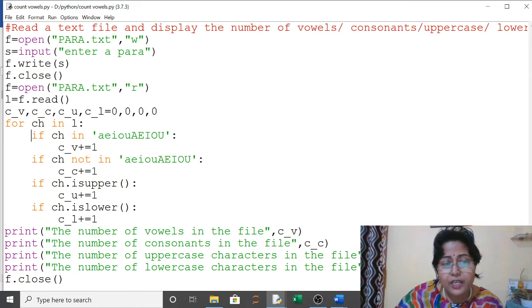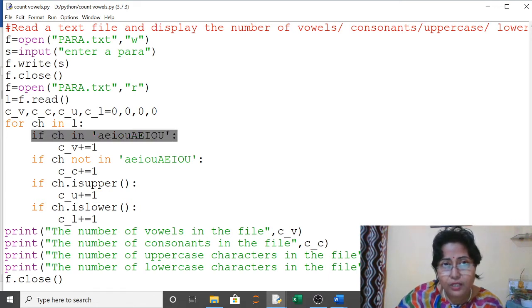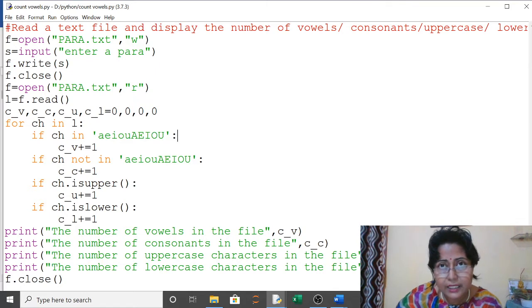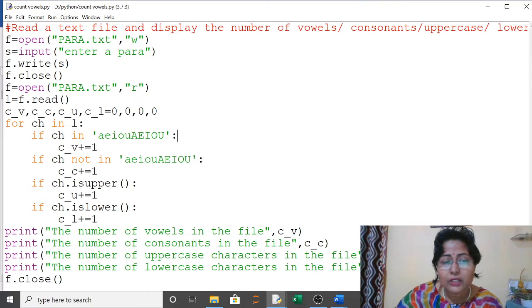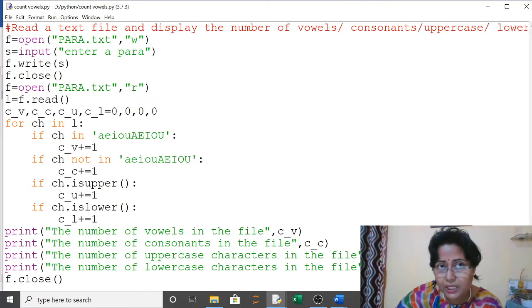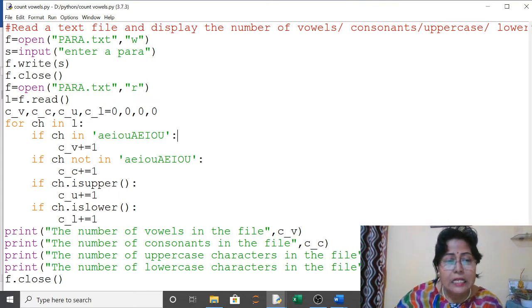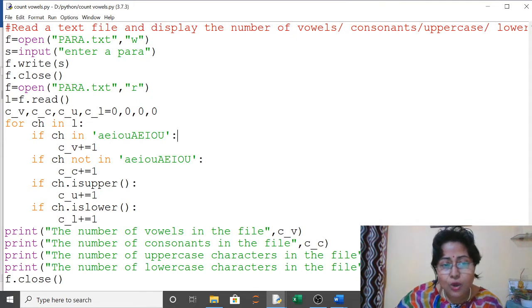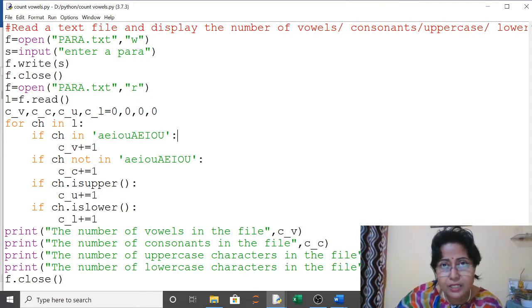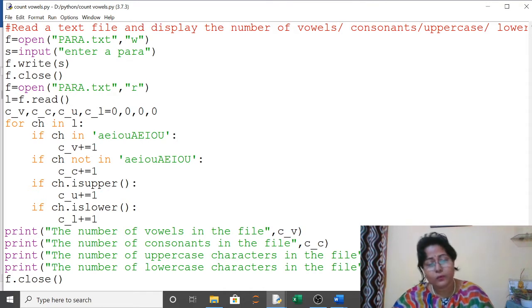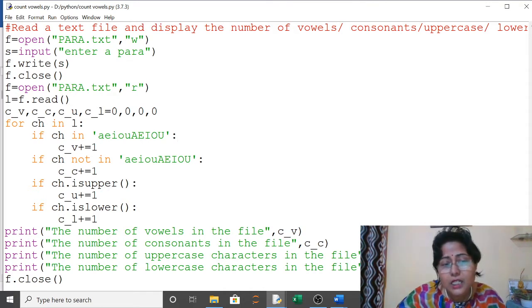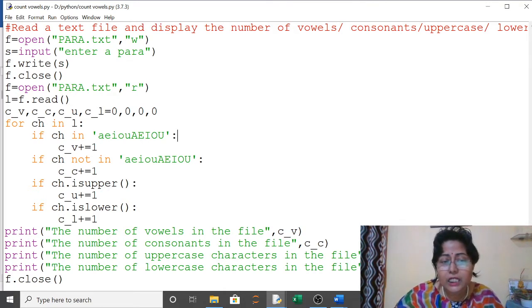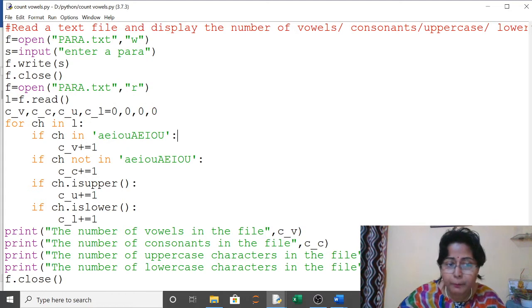First, for vowels, I have written 'if ch in a e i o u'. If that character is a vowel, the count will increase by one. Second, 'if ch not in a e i o u', means if the character is not a vowel, it is a consonant, then this variable will increase by one.